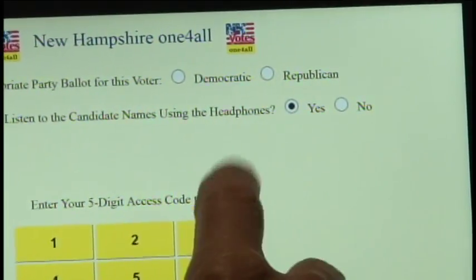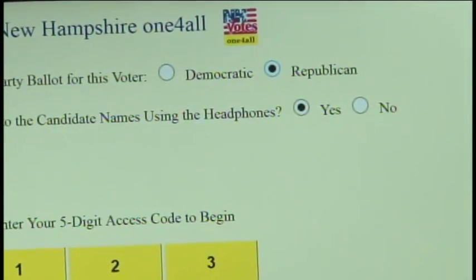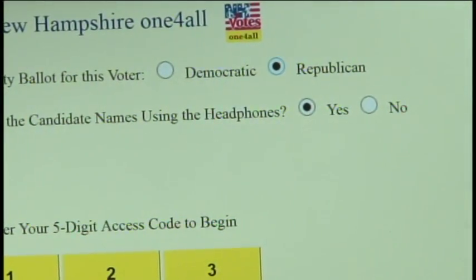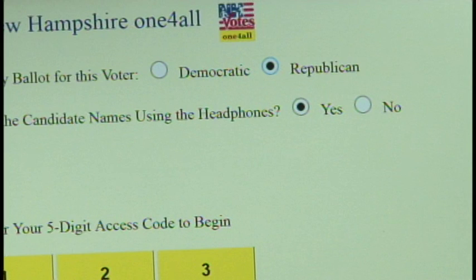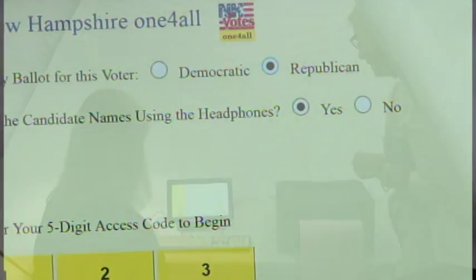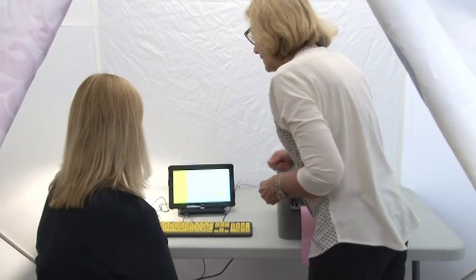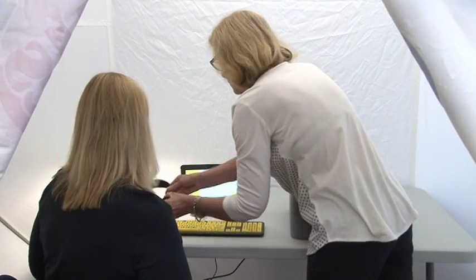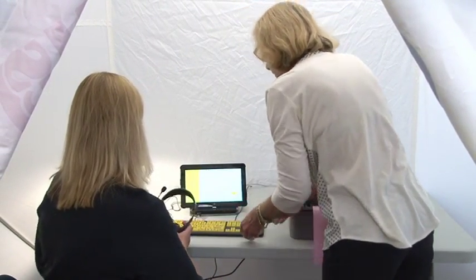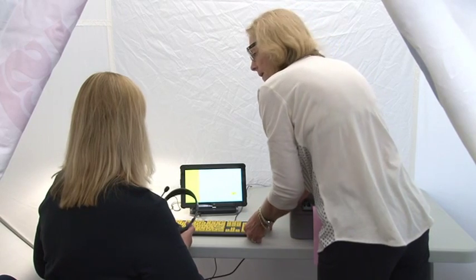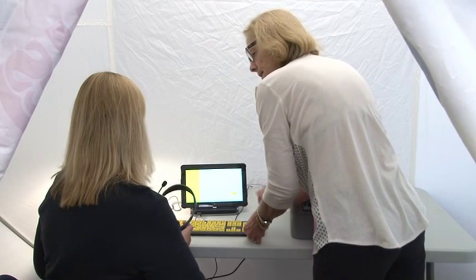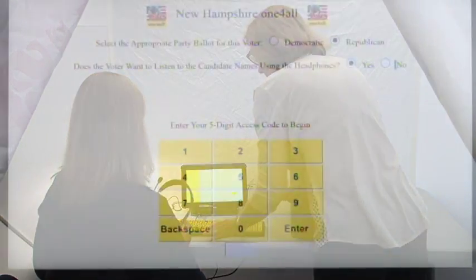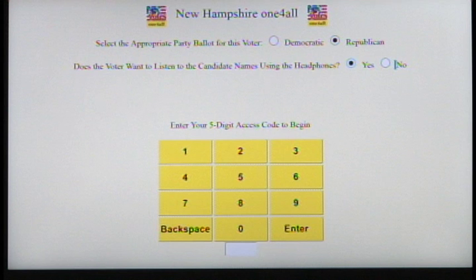The poll worker selects the appropriate party button on the touch screen. For a general election, there is no party selection. The poll worker asks the voter whether they wish to listen to the candidate names using the headphones, yes or no. If the voter answers yes, the screen defaults to this setting.